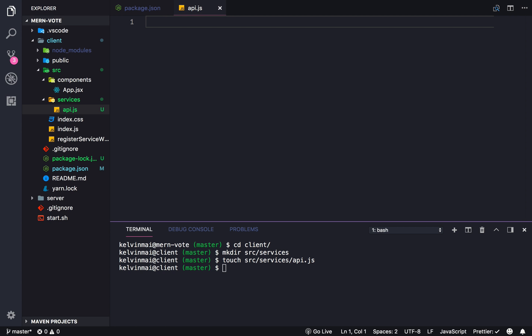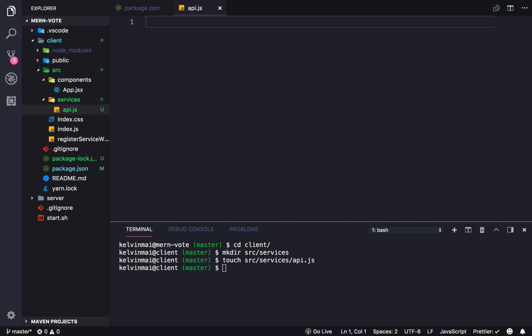Now what a service basically is, is shared logic. We're going to have logic here that we can use in multiple components, or as you will see, this is necessary for Redux because it's going to be used in our Redux store. Services is basically shared logic, just like how Redux is shared state in our entire application.